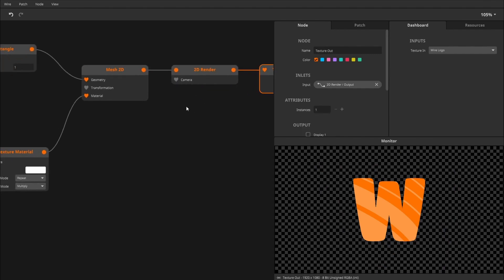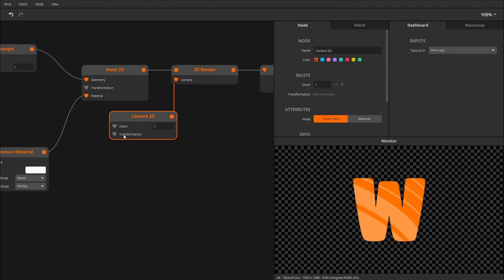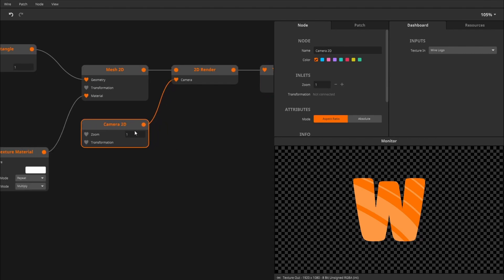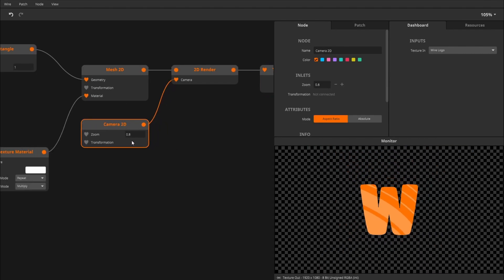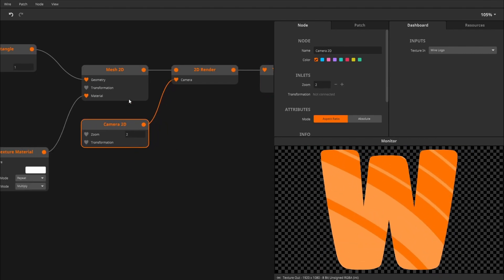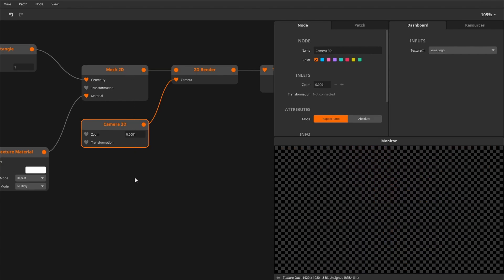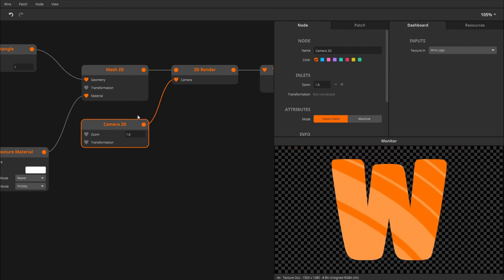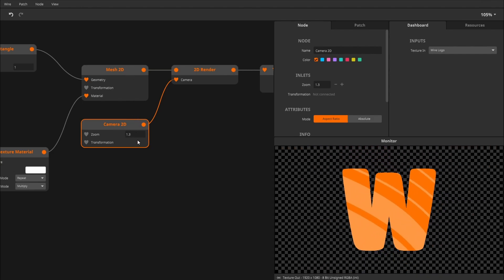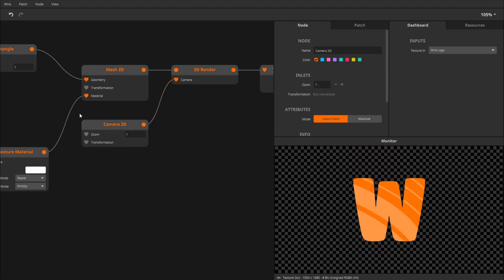We can add a camera which allows us to zoom in and out. So that's a nice feature to have as well. We'll add some parameters to this later on.